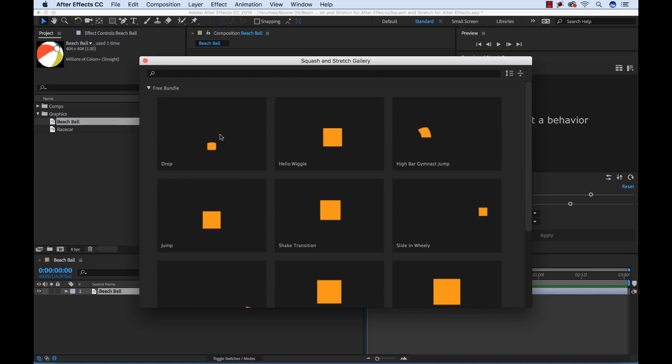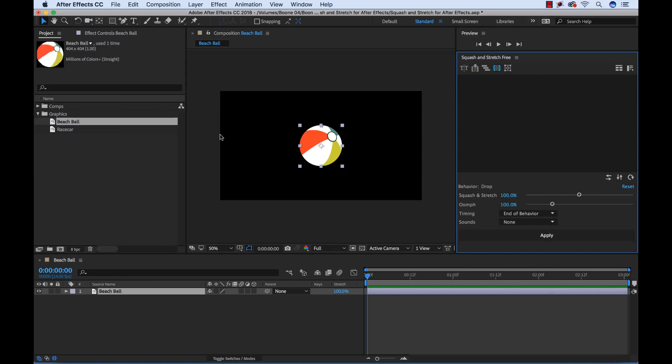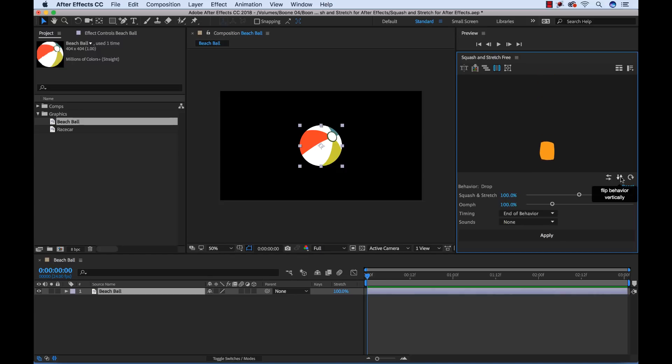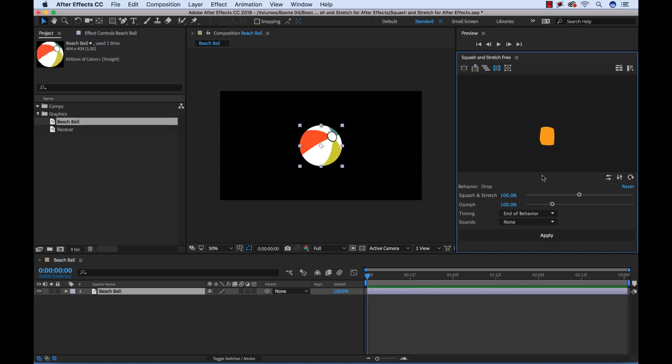It's really cool. Okay so I found the drop behavior over here and I'm going to select that. And now I get this preview. Now there's a variety of different parameters here I can adjust. I can flip it horizontally, vertically, I can rotate it. There's just a ton of options here to really tweak this to get it the way you want.